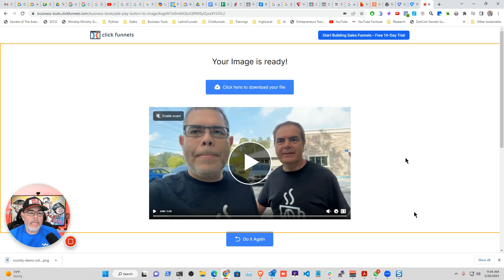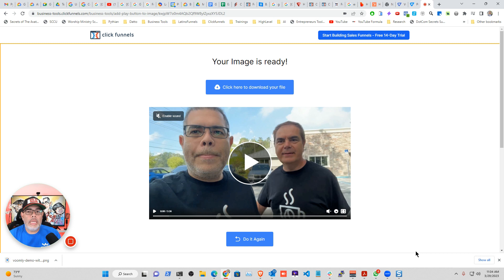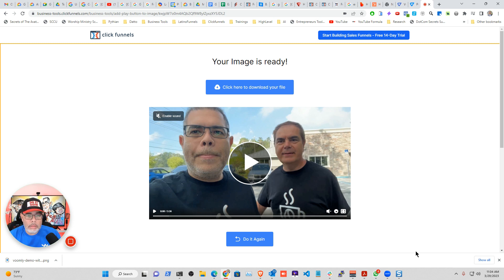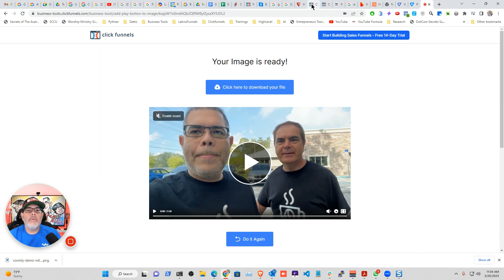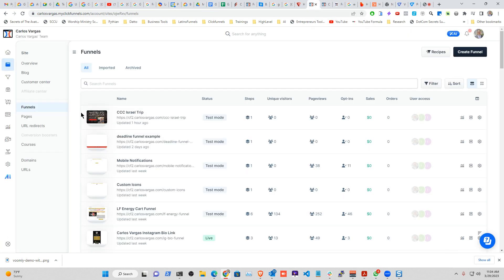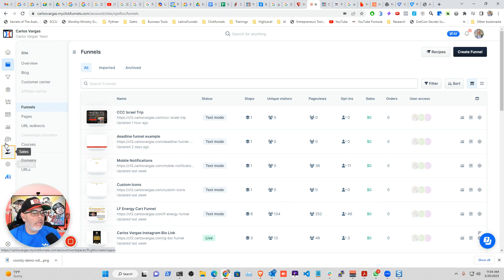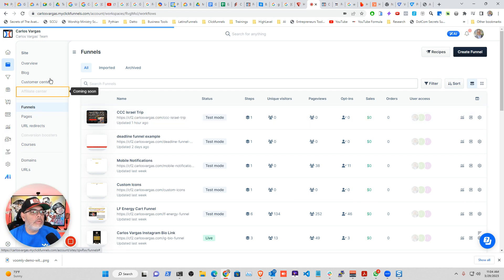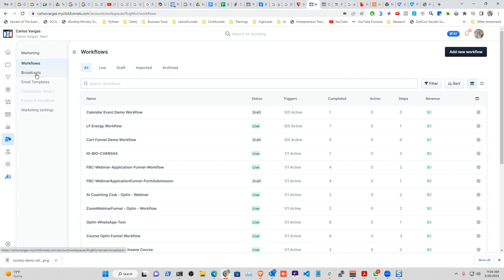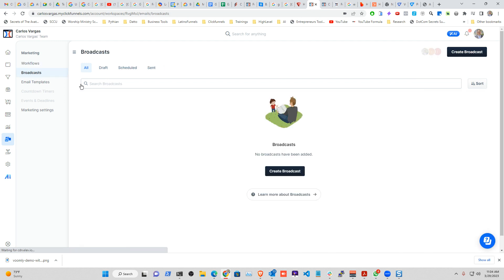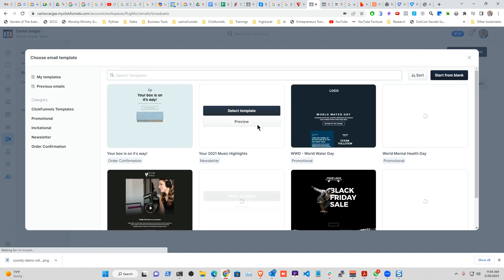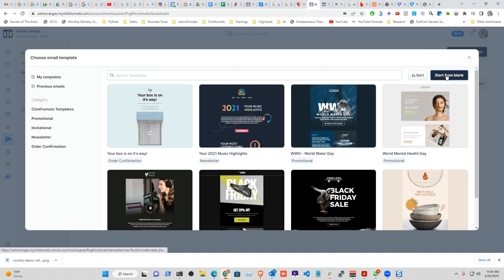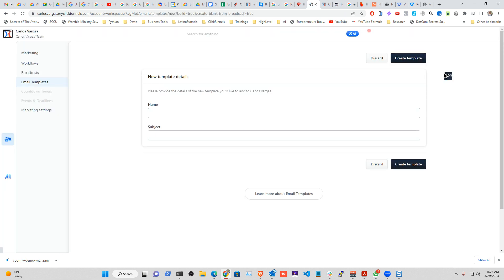So now that I have the image, all that I have to do is go into my favorite email client to create an email. So let me just go here. Let's say I'm in ClickFunnels 2.0. I'm going to create a broadcast. I'm going to create a new broadcast, and I'm going to start from blank.